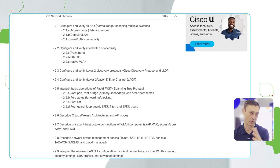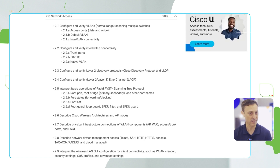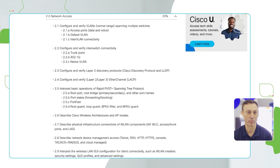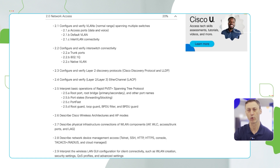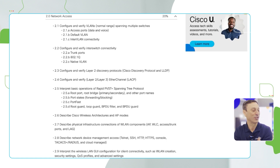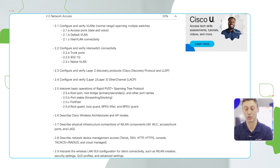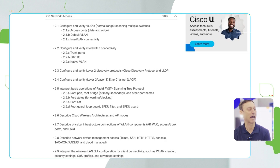The other one that jumps out is a new verb we hadn't seen in Domain 1: interpret. We're not necessarily asking you to configure something. Thinking here in particular of 2.5, which is all about spanning tree — notice it's not asking you to configure it necessarily, but to interpret how it works and how the different port states and port roles operate. We might show you some output and ask questions about it: rapid spanning tree is enabled — what's going on with this port? Is it forwarding? Is it blocking?